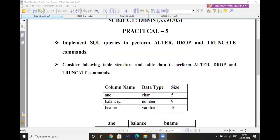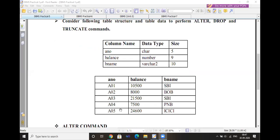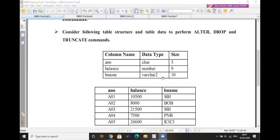For that, you need to consider the following table. The table we are working with has data types for account number, balance, and branch name. We are looking at the account table to perform various commands — ALTER, DROP, and TRUNCATE command.